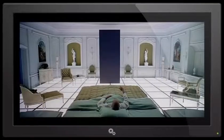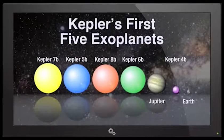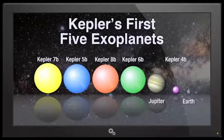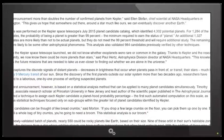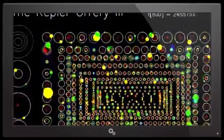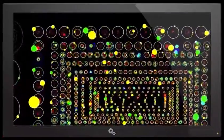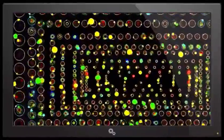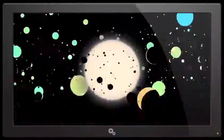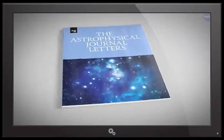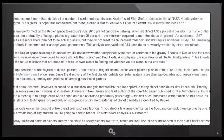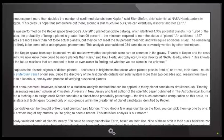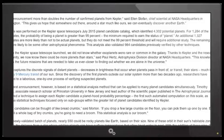But thanks to artificial intelligence, scientists can kick back, put their feet up, drink whiskey and look at naughty magazines of atoms. This latest announcement, however, is based on a statistical analysis method that can be applied to many planet candidates simultaneously. Timothy Morton, associate research scholar at Princeton University in New Jersey - wait, Princeton's in New Jersey? I didn't know that, I feel dumb - and lead author of the scientific paper published in the Astrophysical Journal, employed a technique to assign each Kepler candidate a planethood probability percentage, the first such automated computation at this scale.